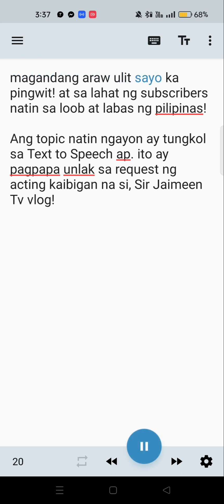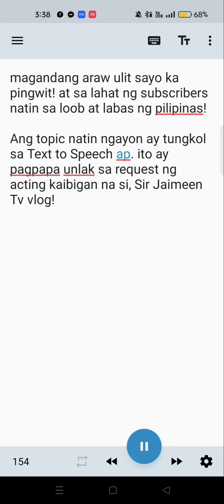Magandang araw ulit sa iyo Kapingwit! At sa lahat ng subscribers natin sa loob at labas ng Pilipinas. Ang topic natin ngayon ay tungkol sa text-to-speech app. Ito ay pagpapaunlak sa request ng ating kaibigan na si Sir Hyming TV Vlog.